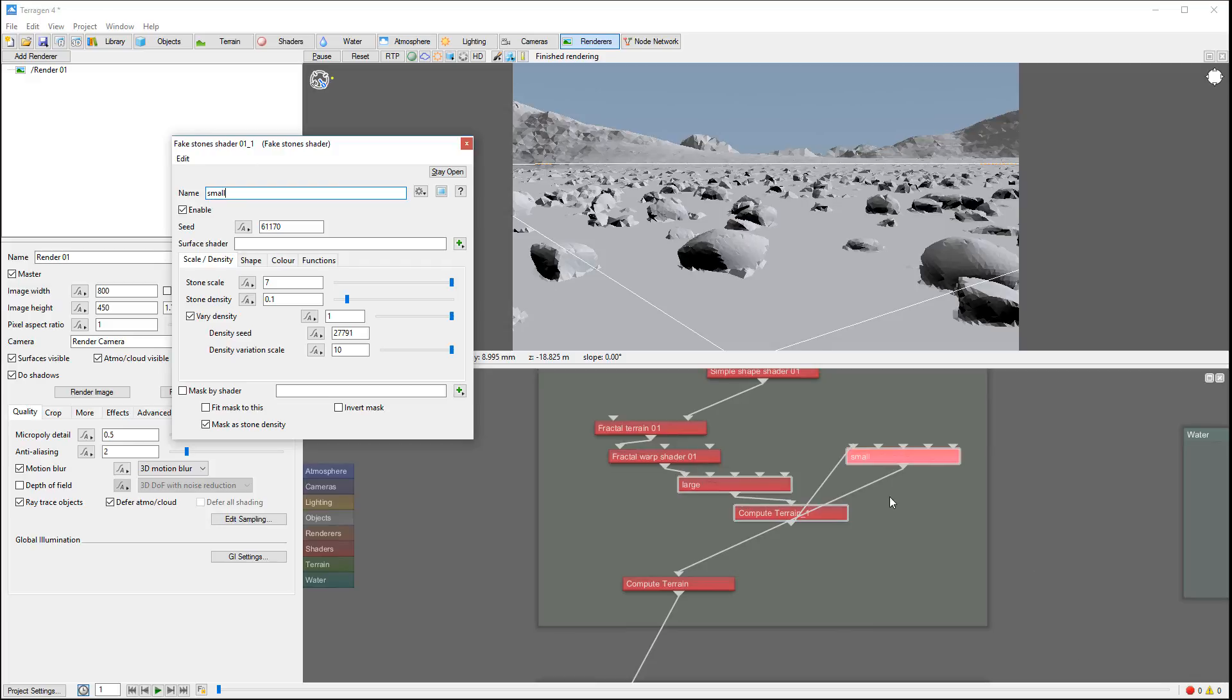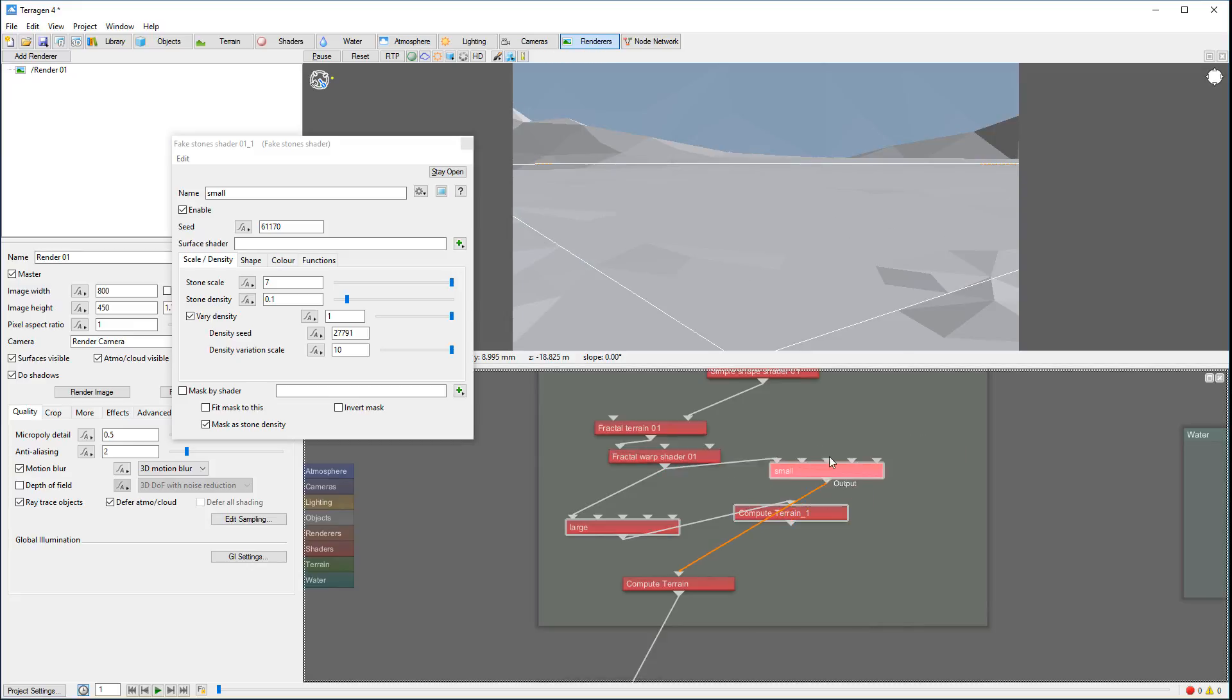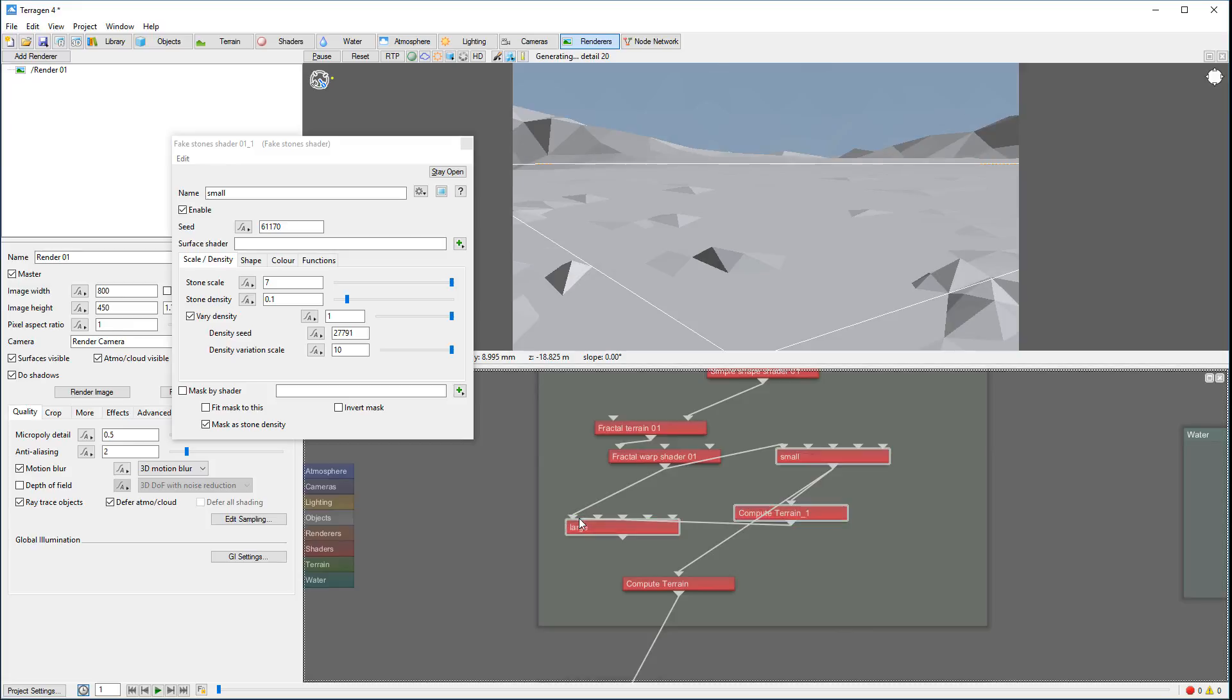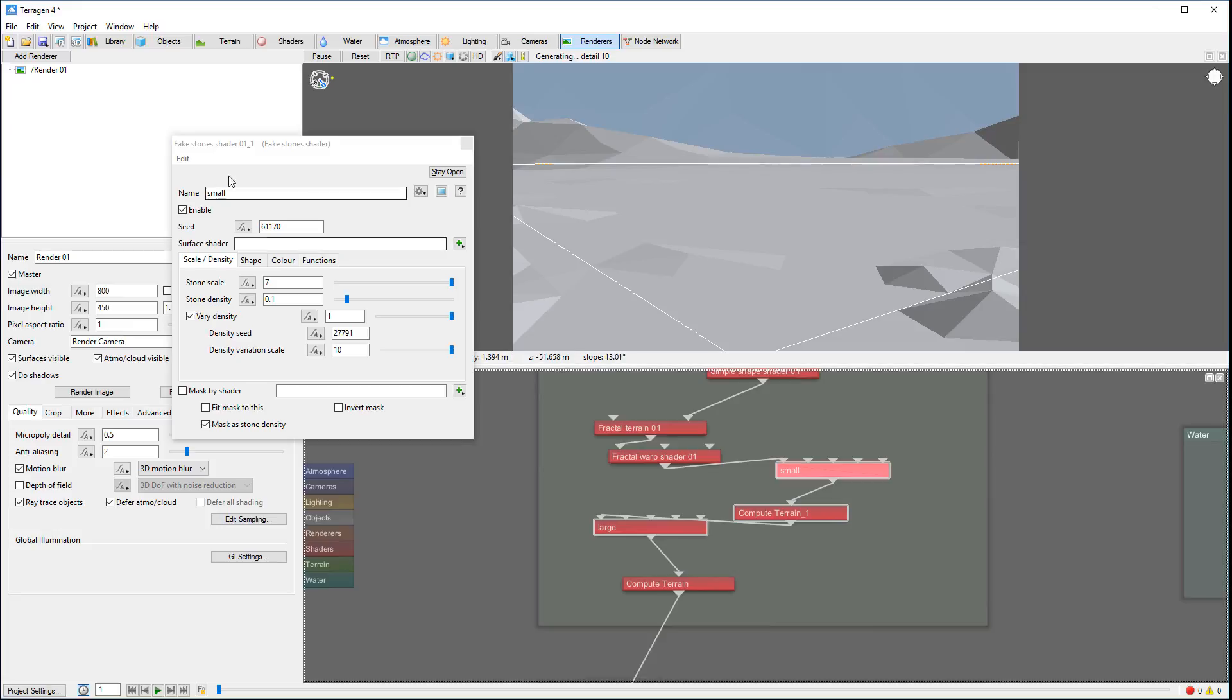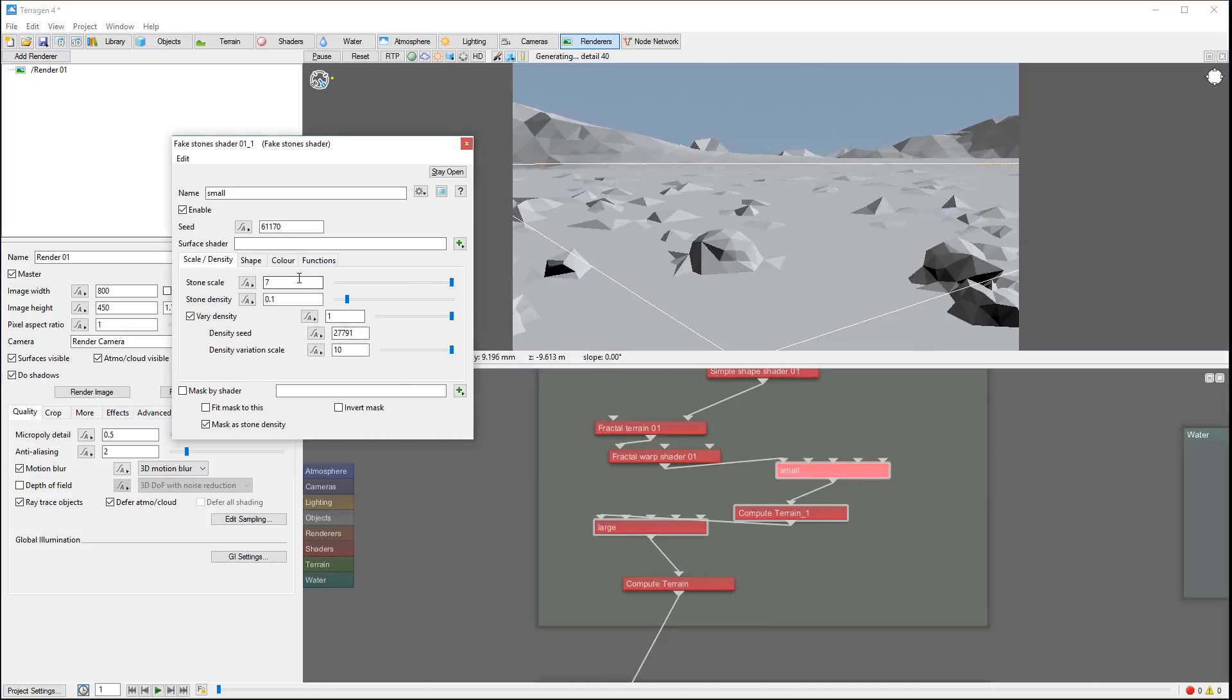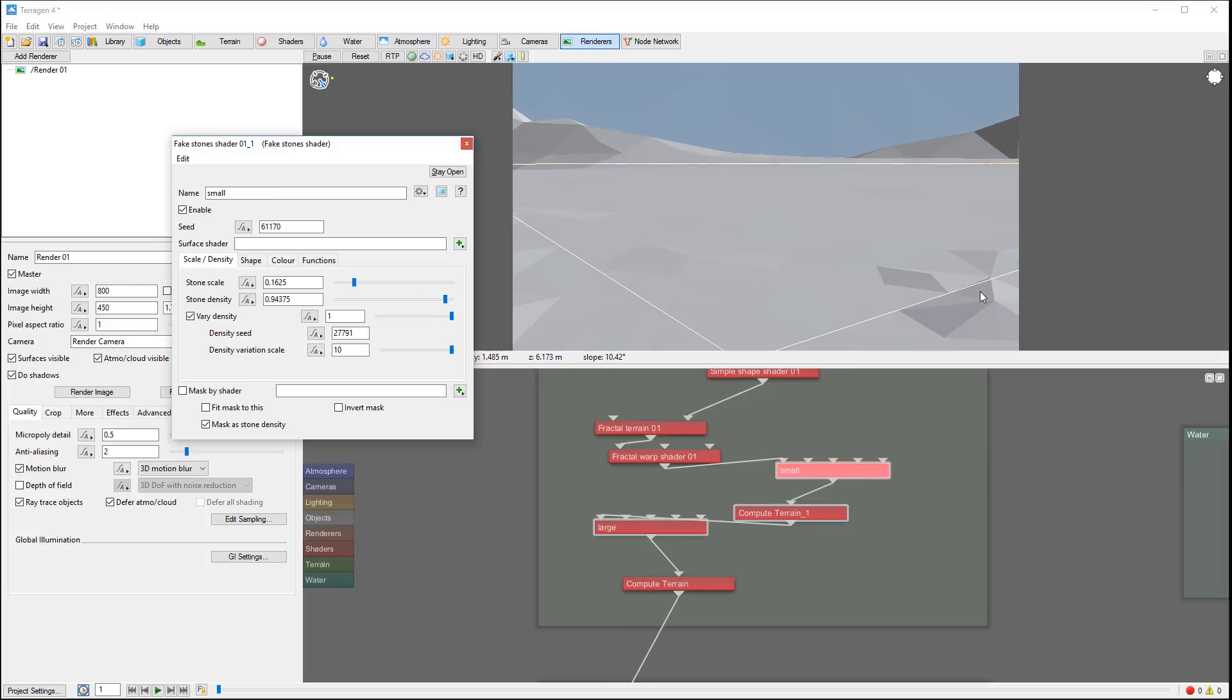For example, if I go first to my small ones - the small rocks - let's set this stone scale smaller and we'll pop up stone density very high so we can preview.